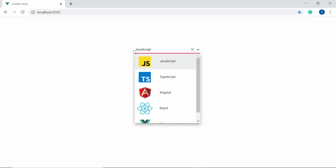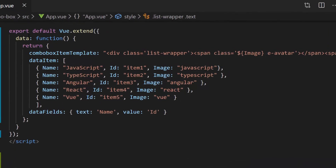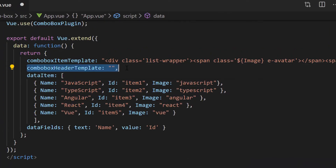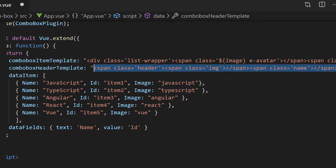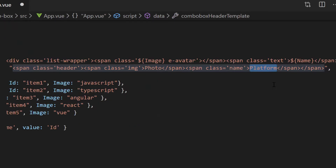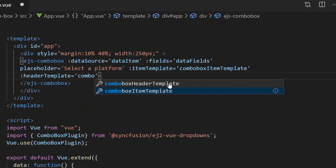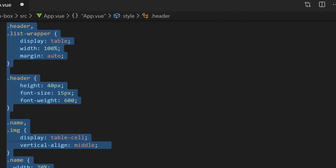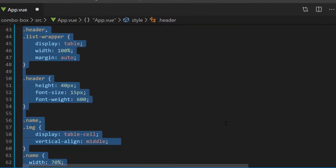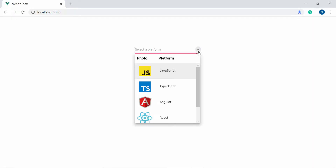Now let me proceed to show you how to add a header for the ComboBox popup list. To add a header, first I need to define a variable ComboBoxHeaderTemplate inside the data function. Now I will start to define the template — here I'm planning to display 'Photo' and 'Platform' as the header in the ComboBox popup list, so let me define span elements with the text 'Photo' and 'Platform'. Now I need to assign this variable ComboBoxHeaderTemplate to the headerTemplate property of the ComboBox component. Also, I have defined a few CSS styles for this header template. Now you can see the ComboBox component where the popup is displayed with the text 'Photo' and 'Platform' as the header.